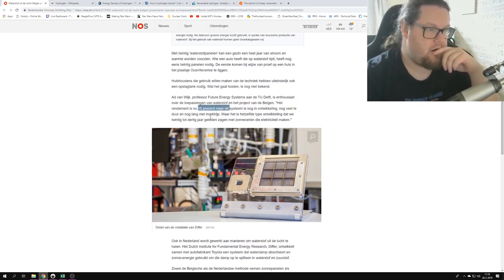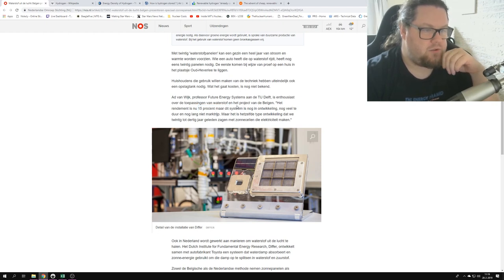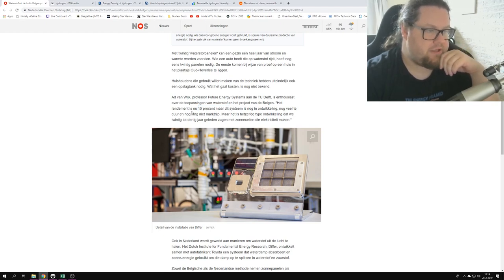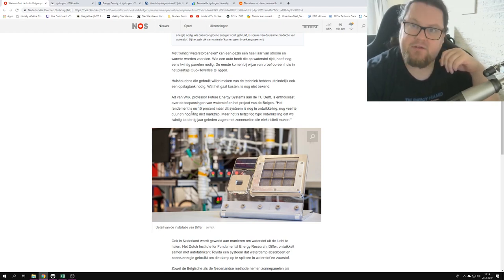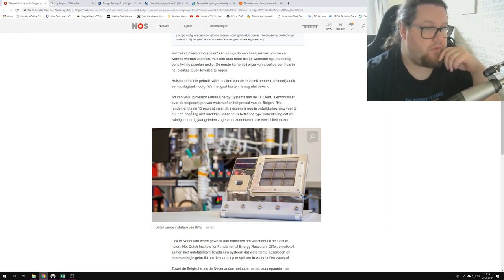And here's the thing: it's 15% efficient, that's what it says here. It also says it's still much too expensive and not ready for the market.